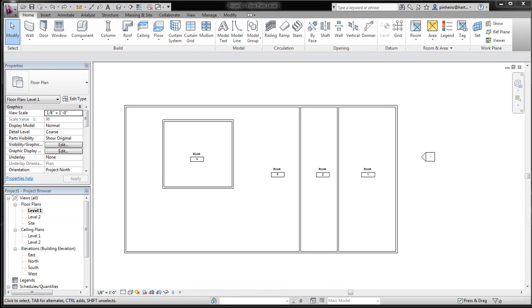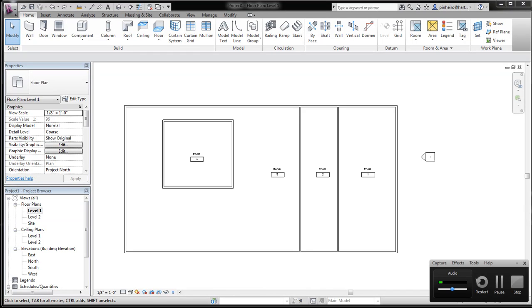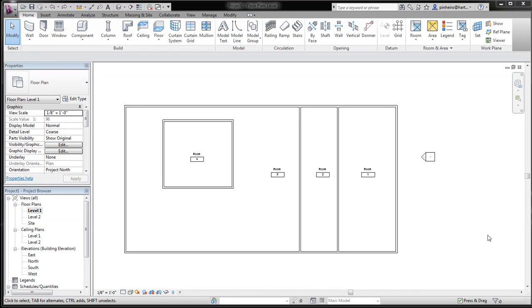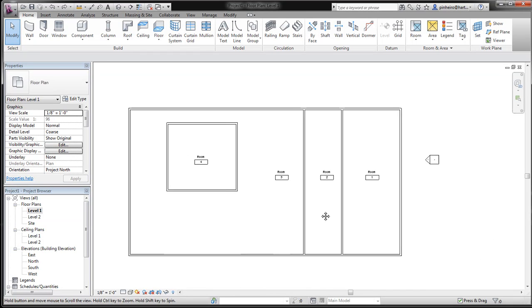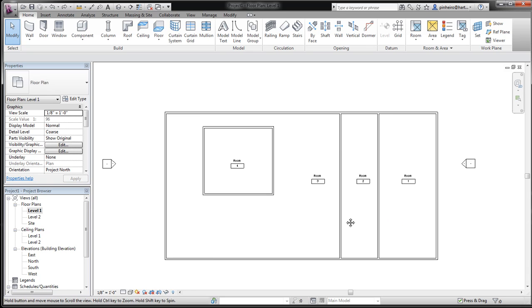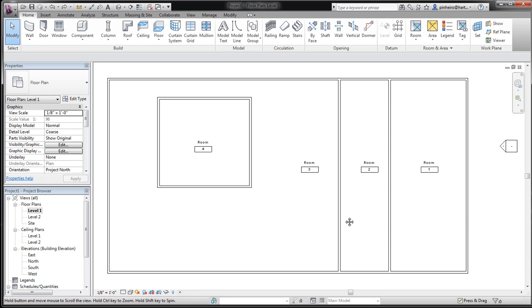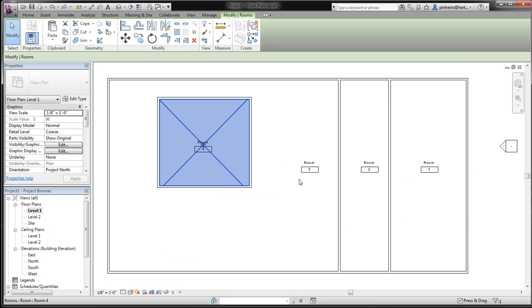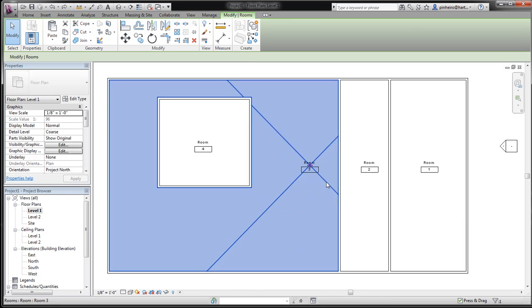Hey guys, and welcome to RevitKid.com. What we have here today is just a simple little building. I threw some walls and rooms, so we've got our rooms in here.